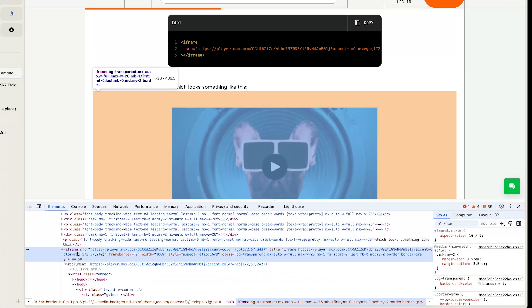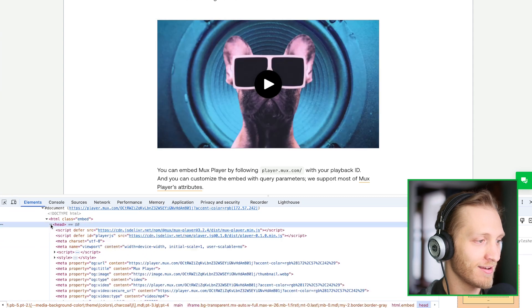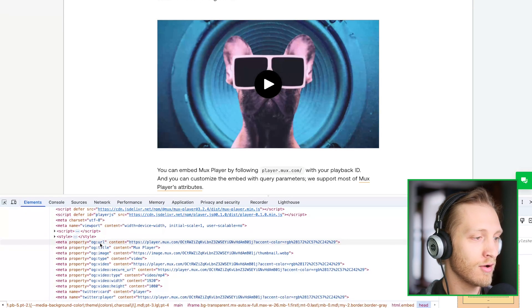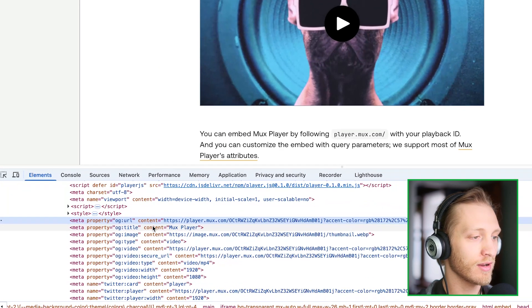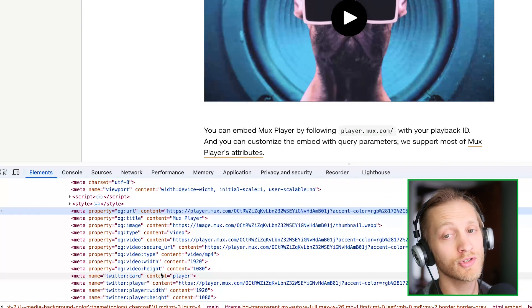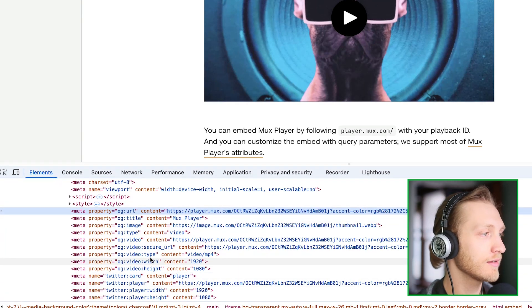Because it's coming from our website, we can make your player look delicious to social media and SEO. Here in the head, we've got all of your favorite OG tags and Twitter tags so that when you share your video, it looks fantastic.